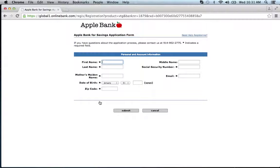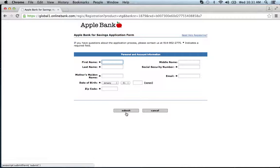You will then be asked to provide your first name, your last name, your mother's maiden name, date of birth, zip code, middle name, social security number, and email. Once you've entered in all the information, click submit and you will be on your way to obtaining an online banking account.